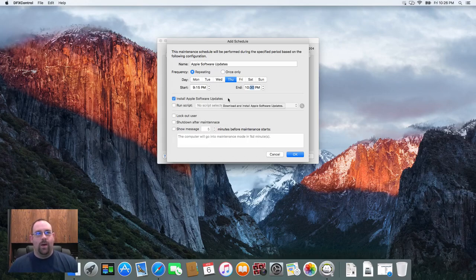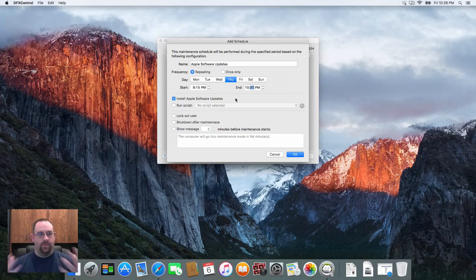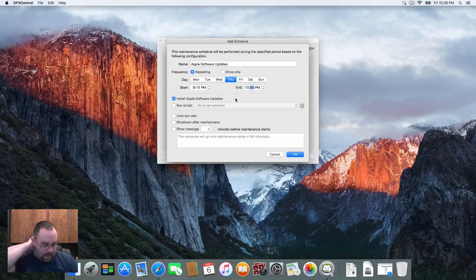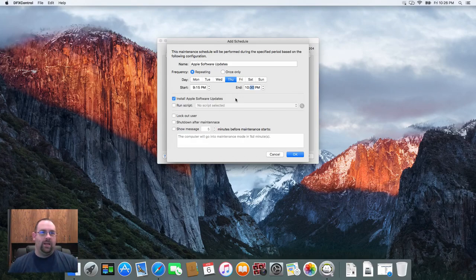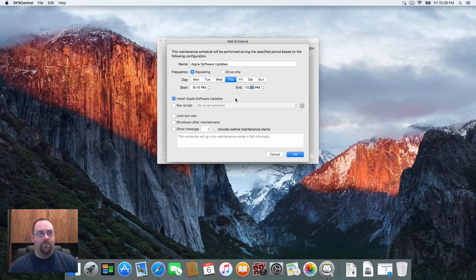That'll tell us to go out, check with Apple for the latest versions of the software, download them, and get them in place. I've got a couple other options here.